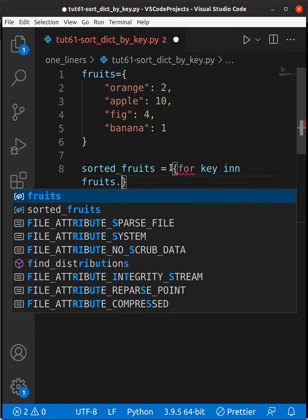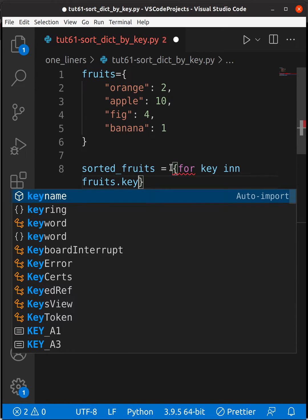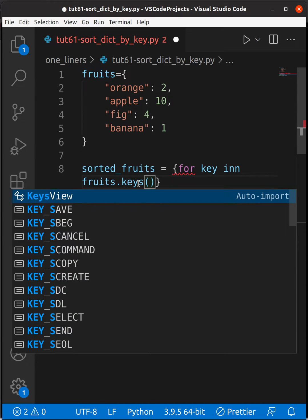Here I want to sort based on key, so I'm going to use fruits.keys().